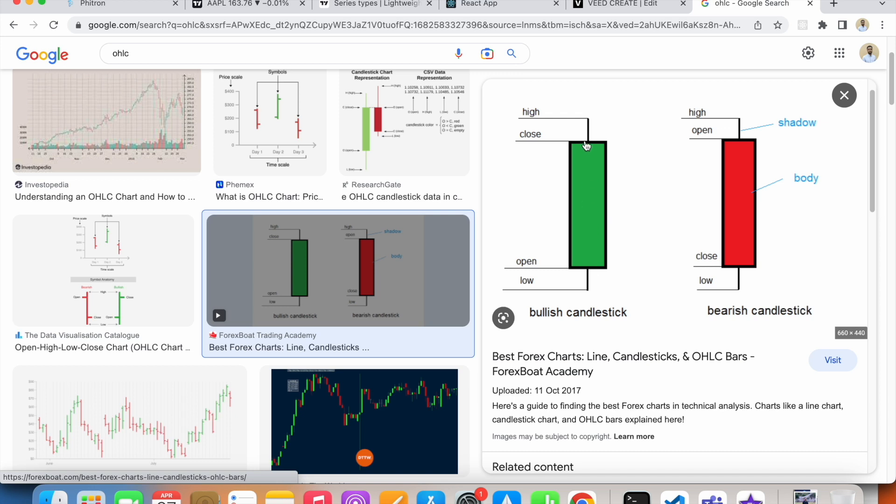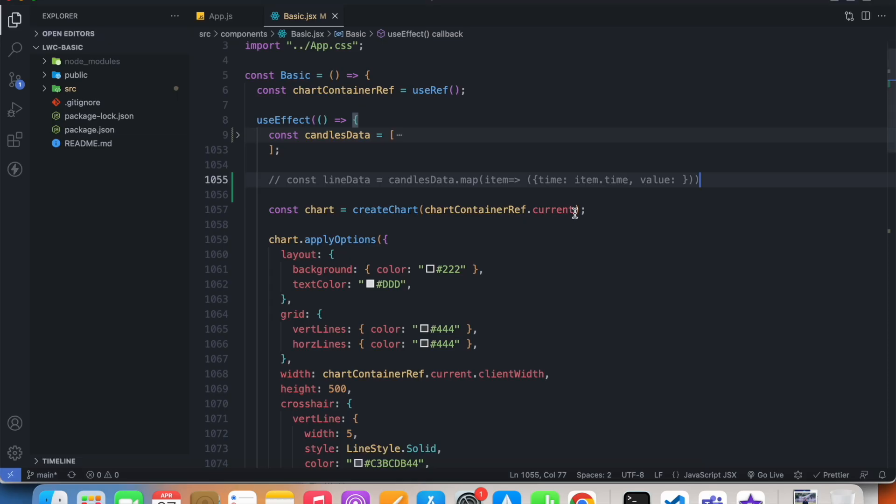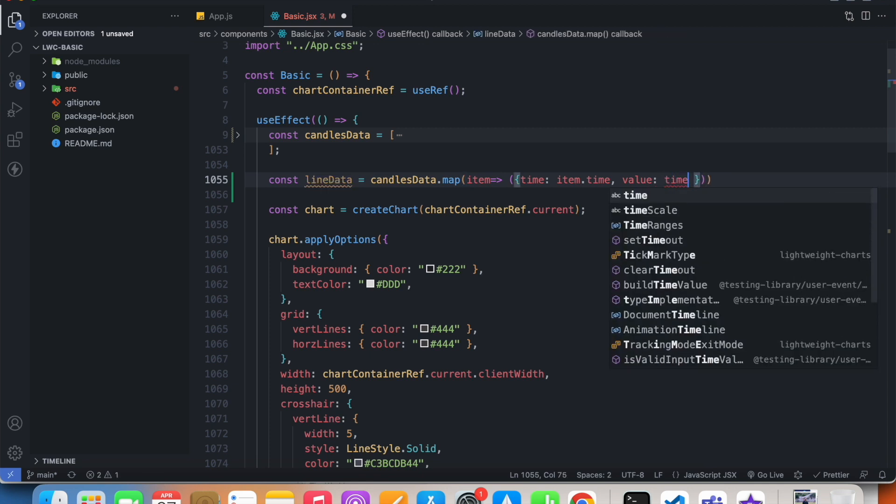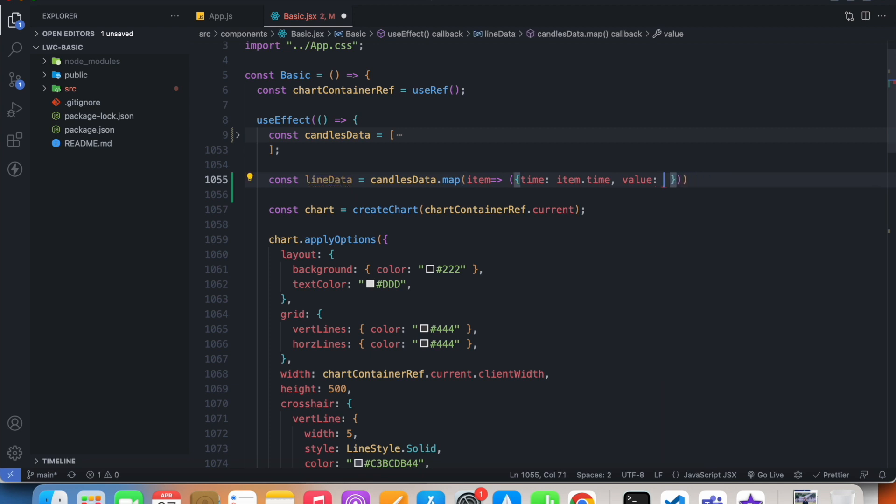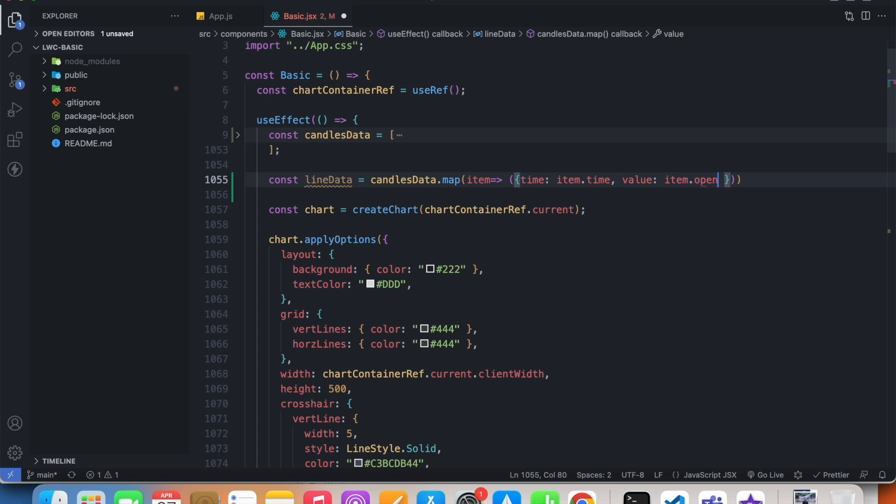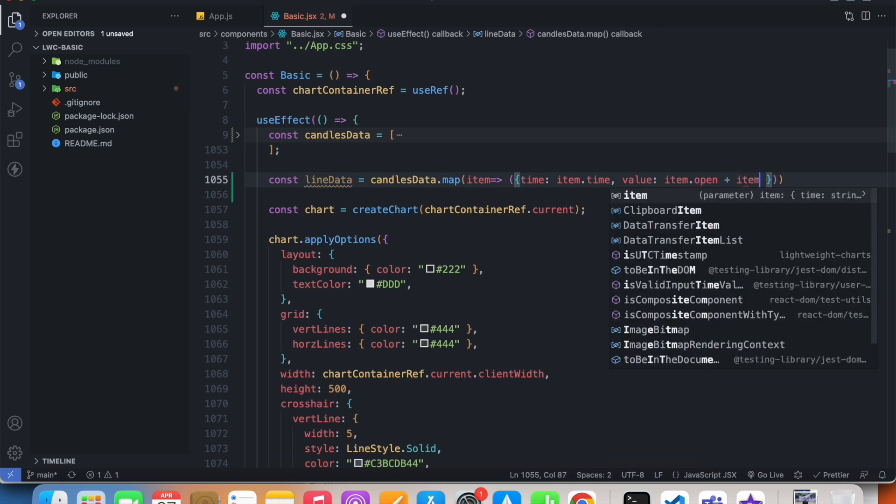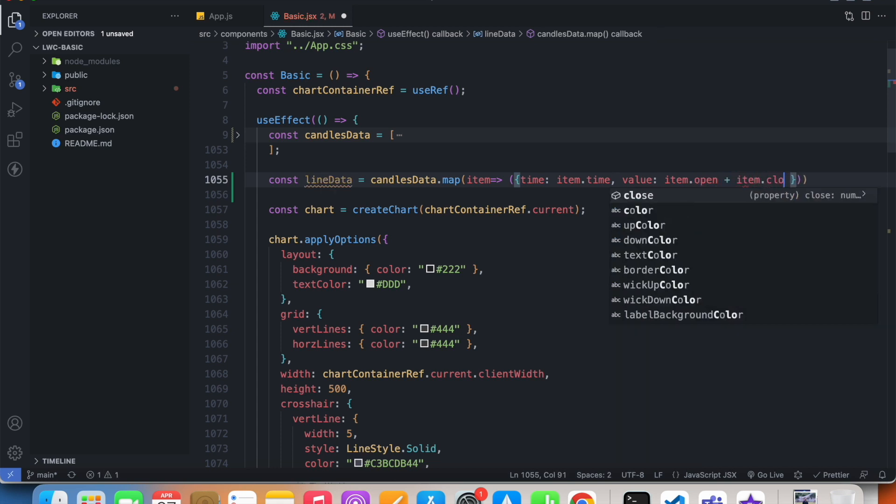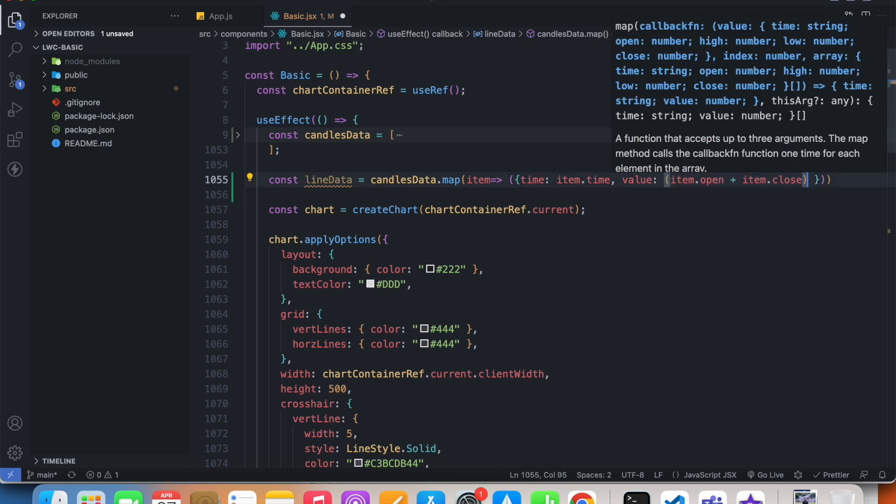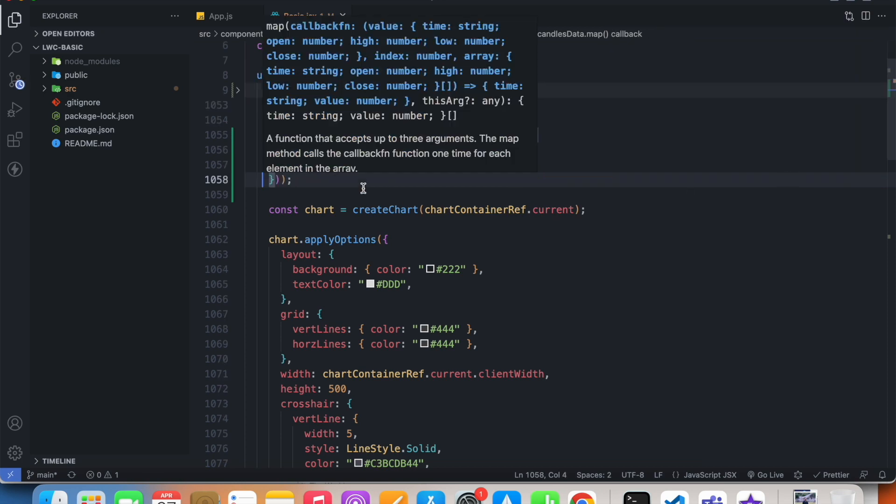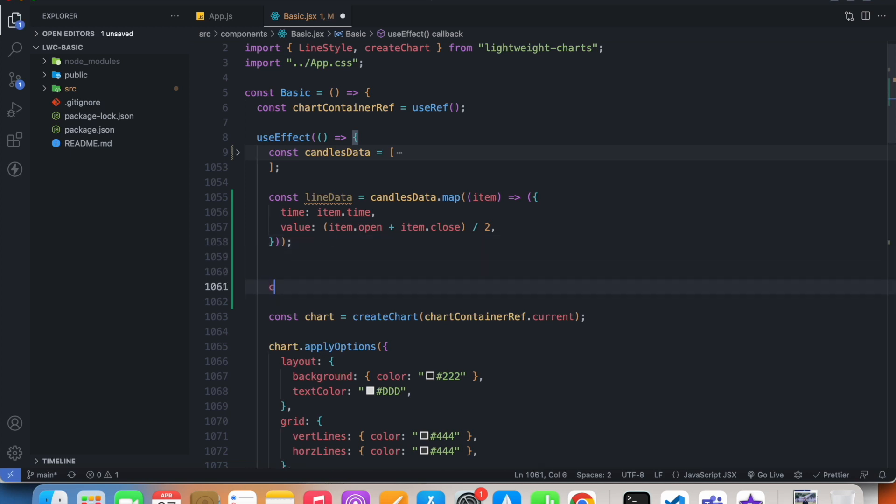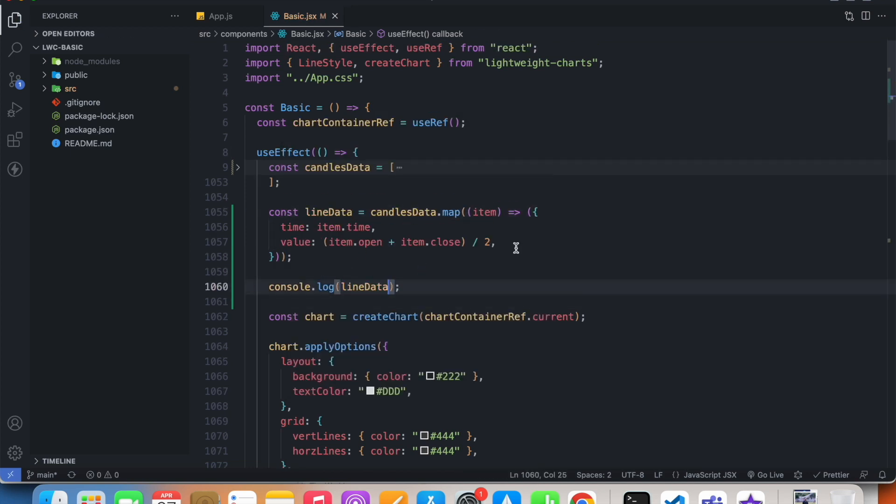I want my line to pass through the middle. If I want my line to pass through the middle, then I need the average of close and open. As value, I'd like to average item.open and item.close. I need to wrap this in a bracket and then divide it by two.